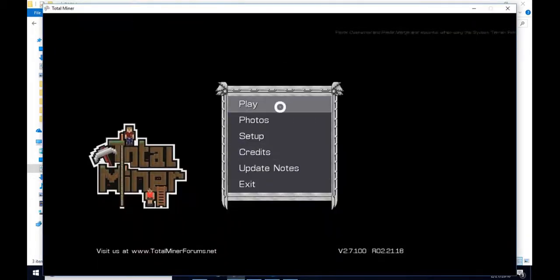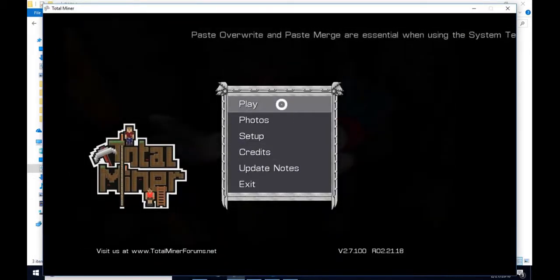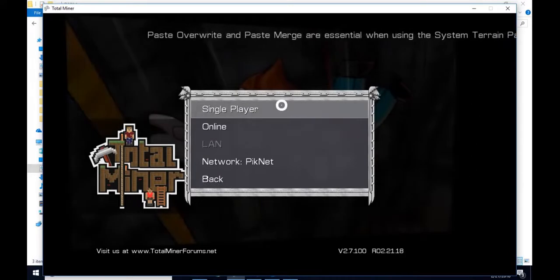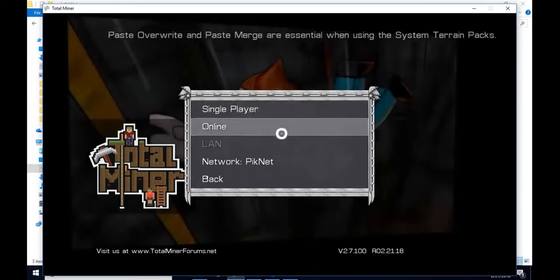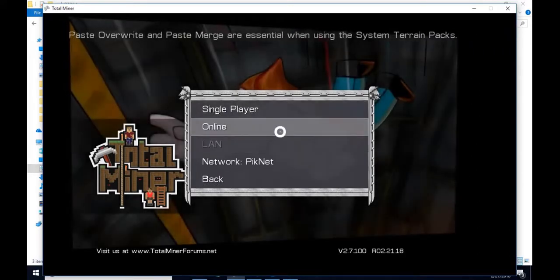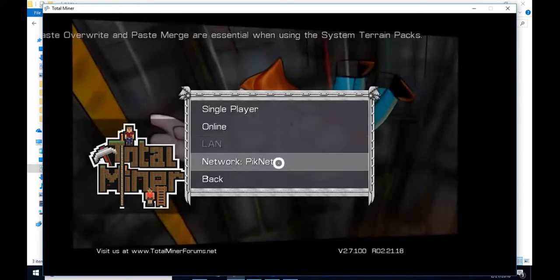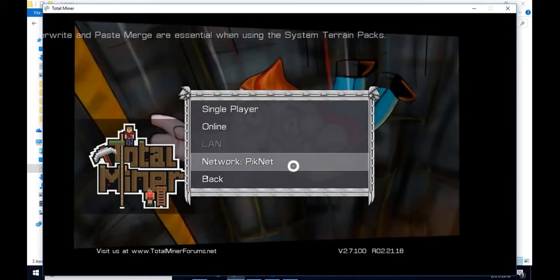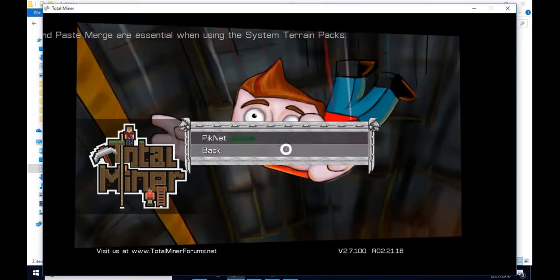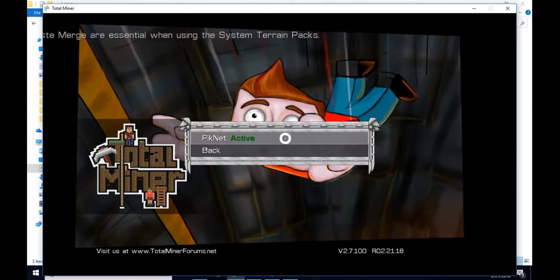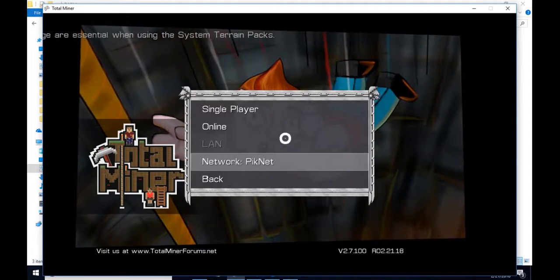Then you immediately want to go on Total Miner. Click Play, and you should see Network.